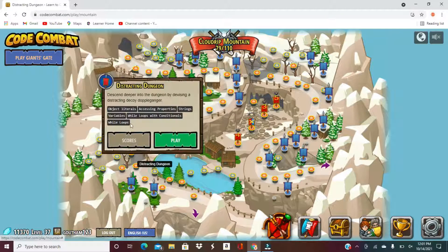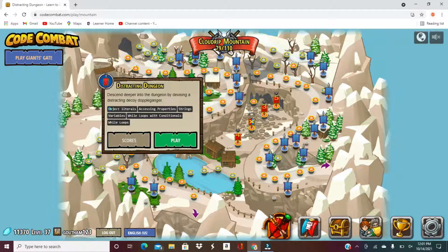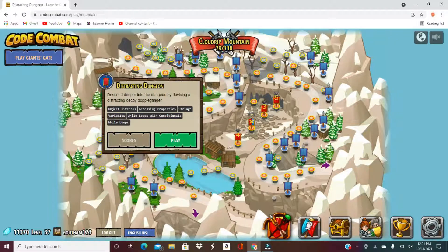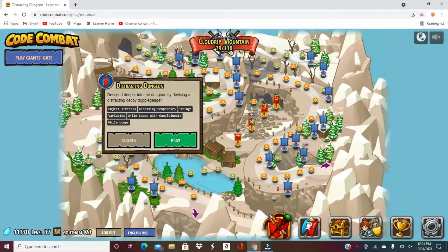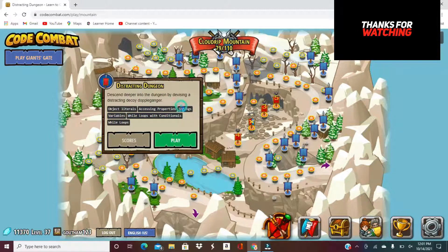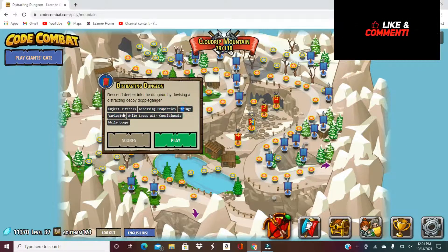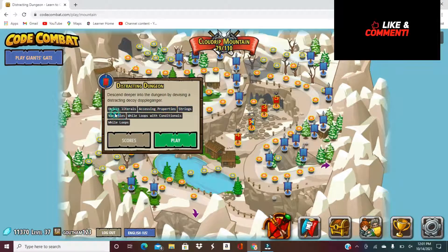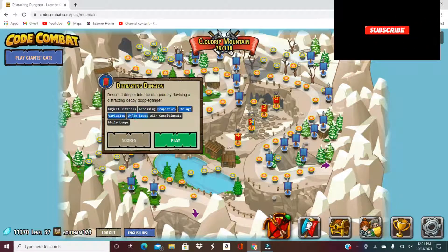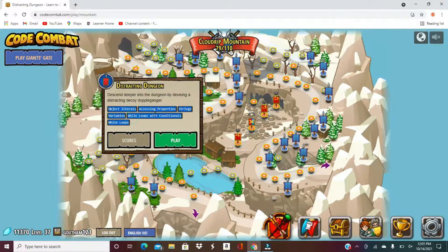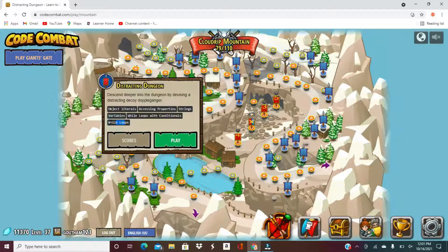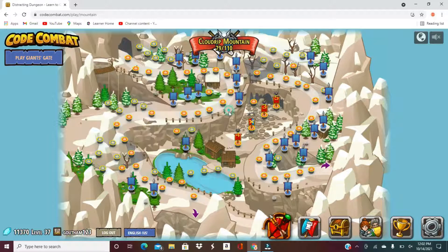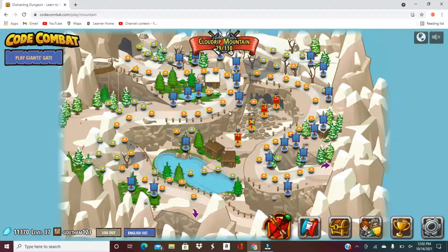So we used object literals by using the objects of pose and the enemy to help it. We access the properties of the function to make us move. Strings, we use the string decoy in the build function. Variables, we use the variable next point and enemy. While loops with conditionals, while enemy and while enemy health greater than zero. And a while loop, we need a while so this all runs smoothly and repeatedly. So yeah, this is it. Thank you guys for watching. Don't forget to share, like, and subscribe and this is going with Gautam. And I'll see you next time. Have a good day.